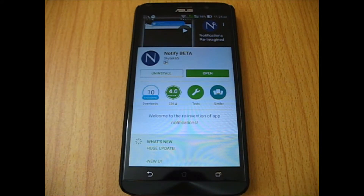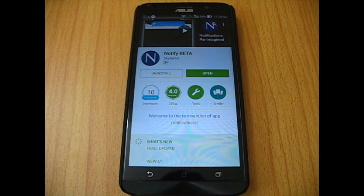Hey guys, you're watching Android Geek. Today I'm going to show you an app named Notify Beta. This app helps you to revamp or modify your Android notifications.